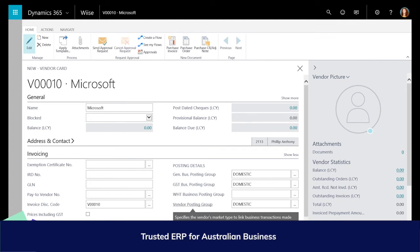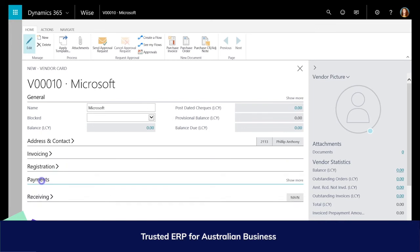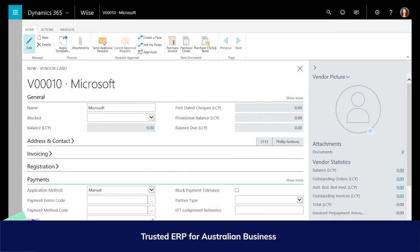Within payments, you can enter details that will streamline processing payments to this vendor. If you process EFT, enter a lodgment reference number, payment terms and payment method, and where this vendor sits as a priority from 1 to 9.